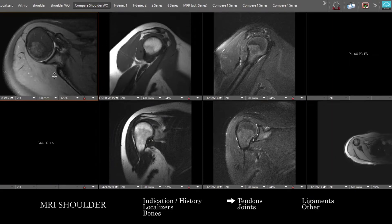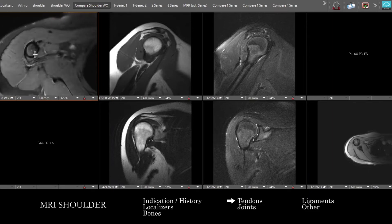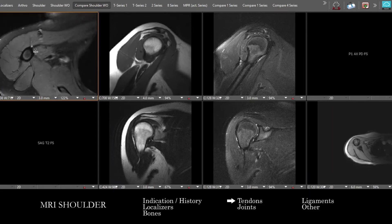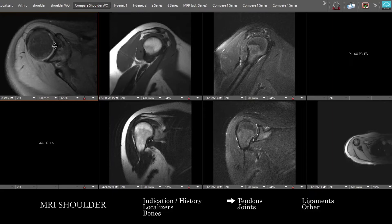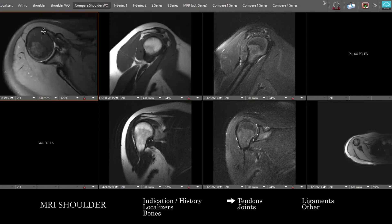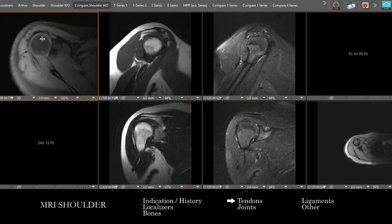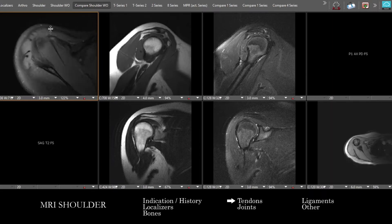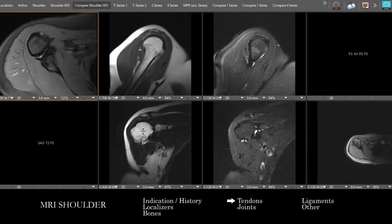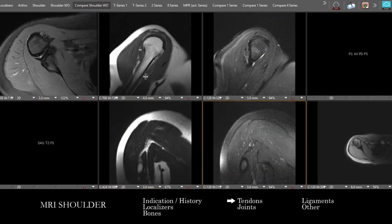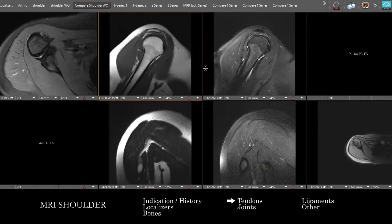The last tendon to assess is the biceps tendon as it courses through the bicipital groove and into its intra-articular course. Subluxation of the biceps tendon implies a subscapularis tear, as the subscapularis courses over the bicipital groove. Make sure the biceps tendon is of normal size and signal and that its position is expected, correlating between the axials and other projections.